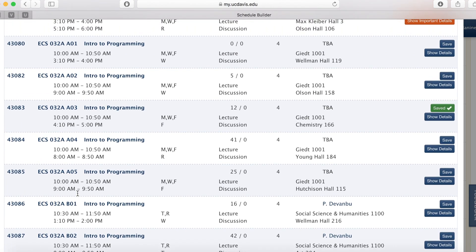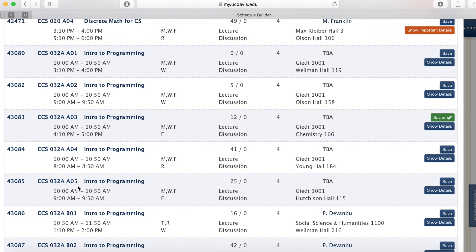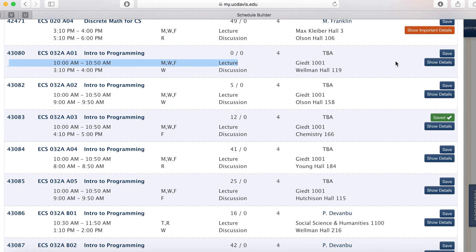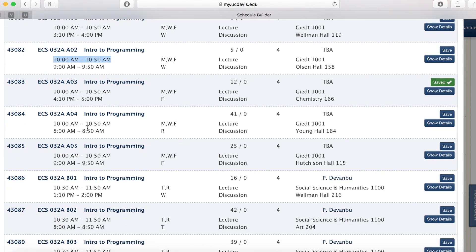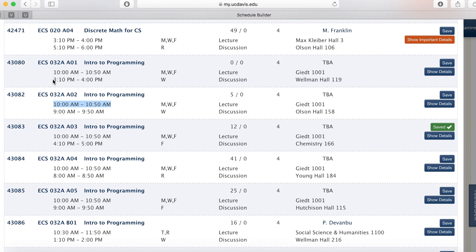Please note that ECS 32, Section A, all have the same lecture time and the same professor, in this case TBA, but they have different discussion times.